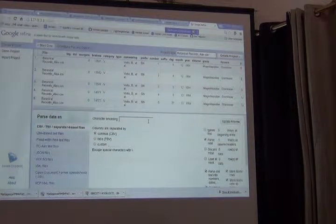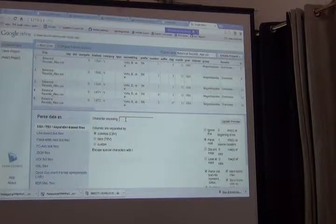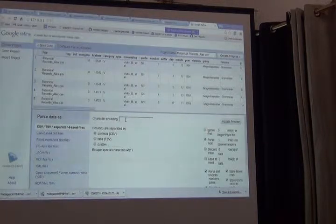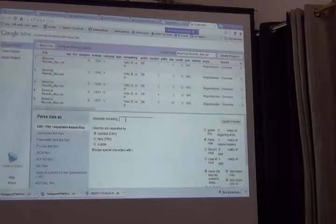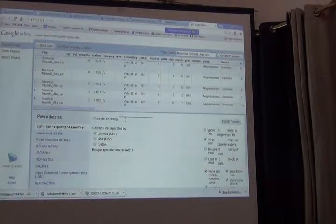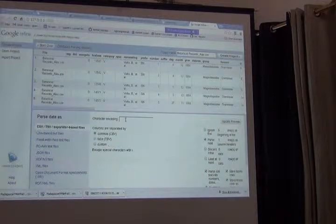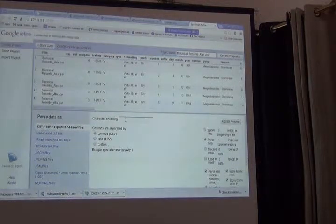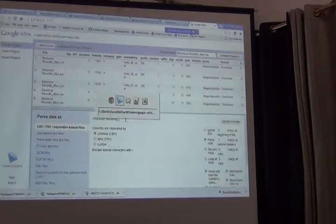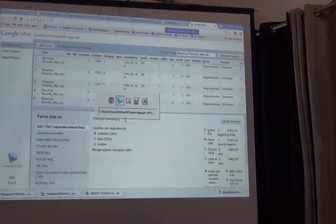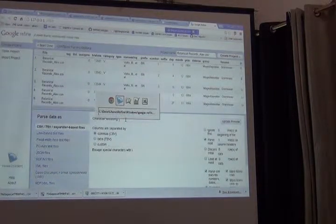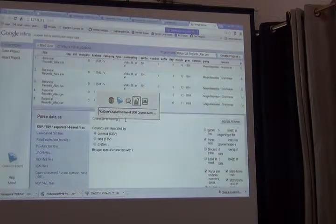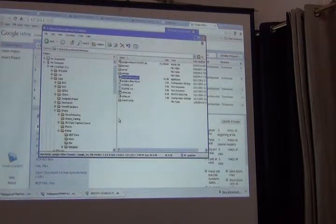The other important thing is the character encoding. Right now, Refine had no idea what it was. In fact, I have no idea what it is. I can try to select it, but I don't really know what the encoding is. For the data that you download from GBIF, the encoding will always be in UTF-8.